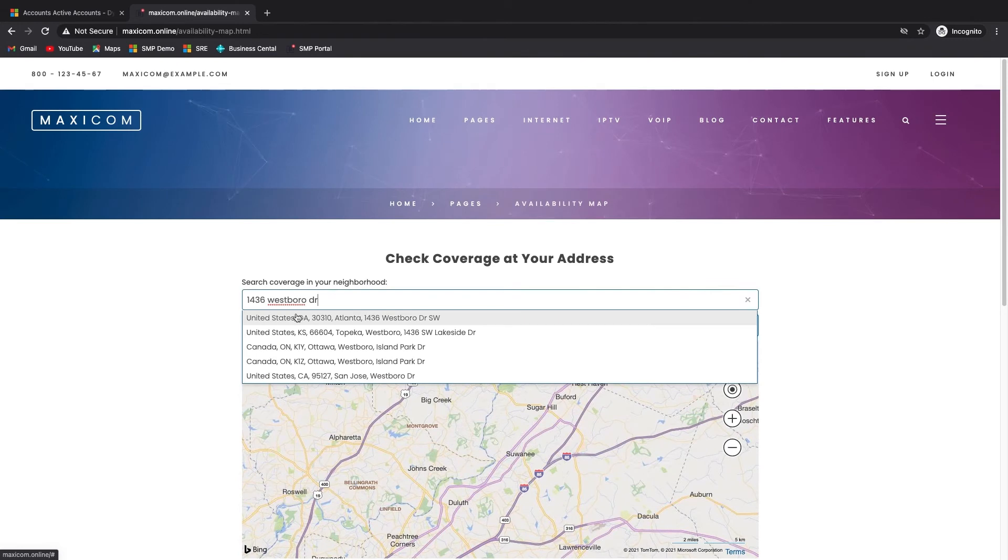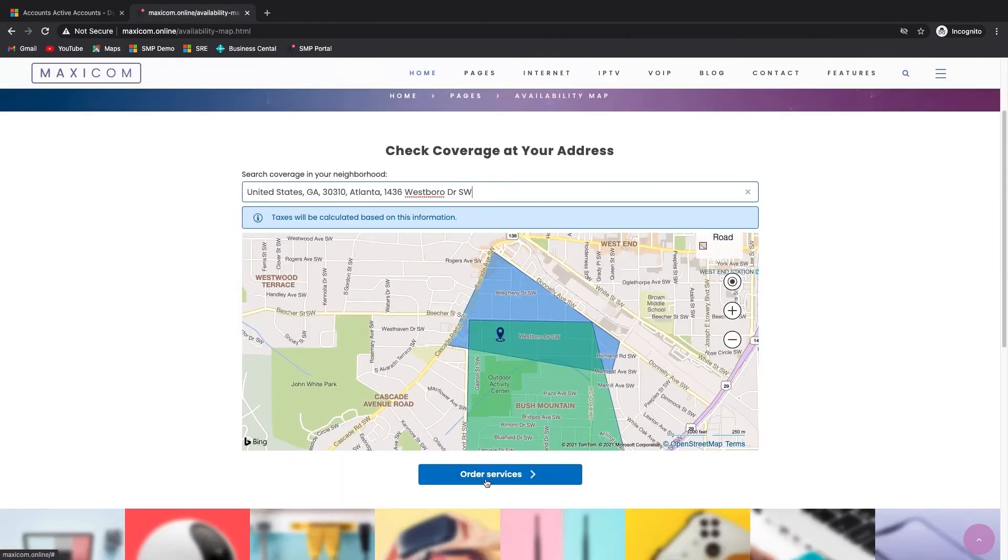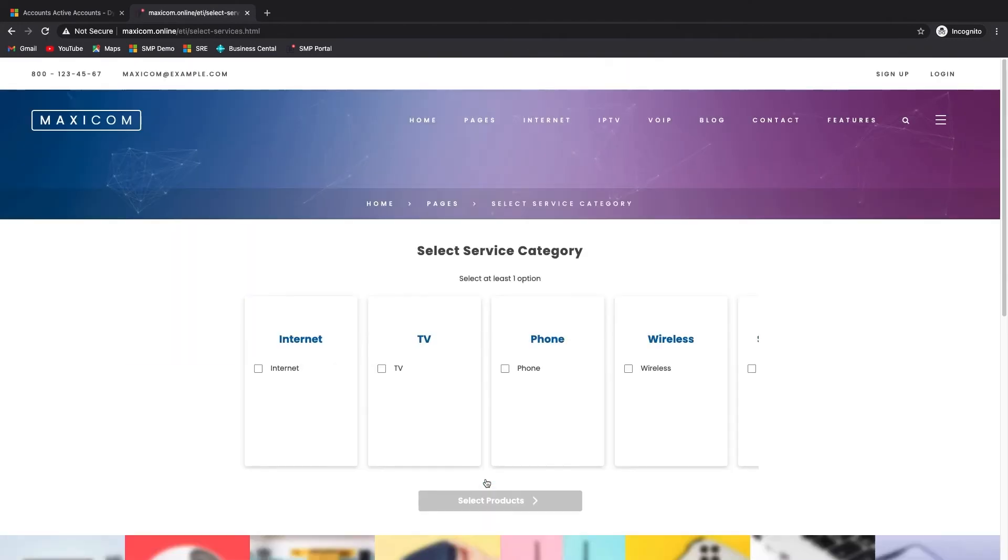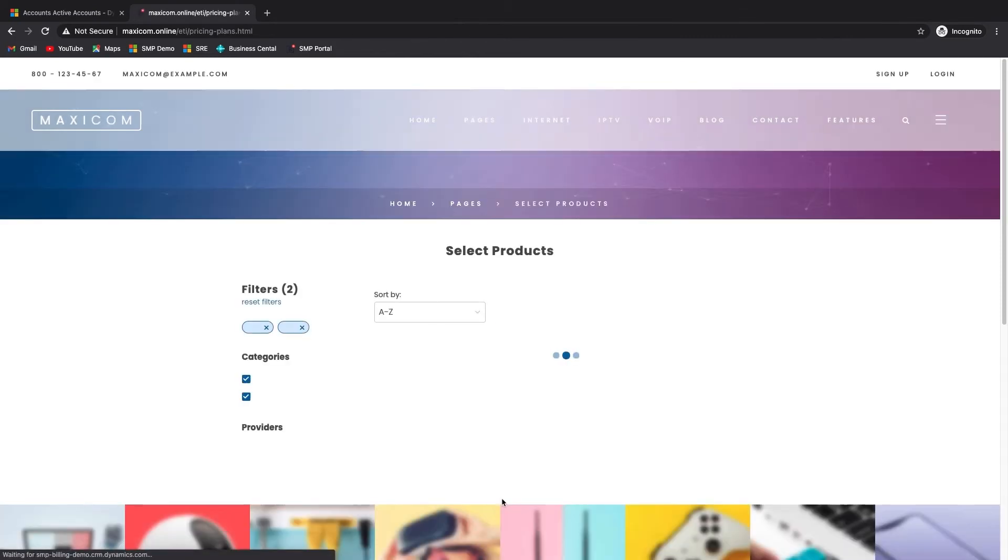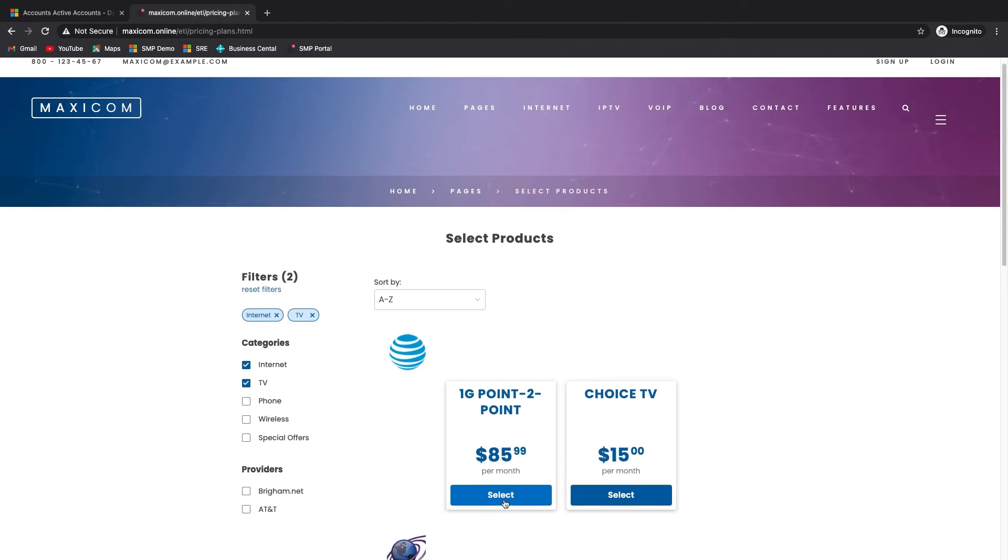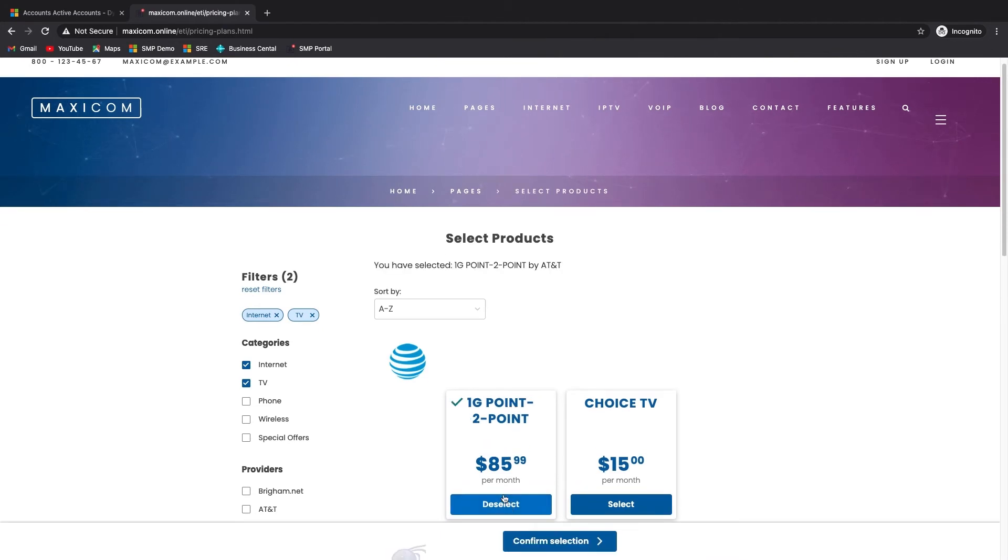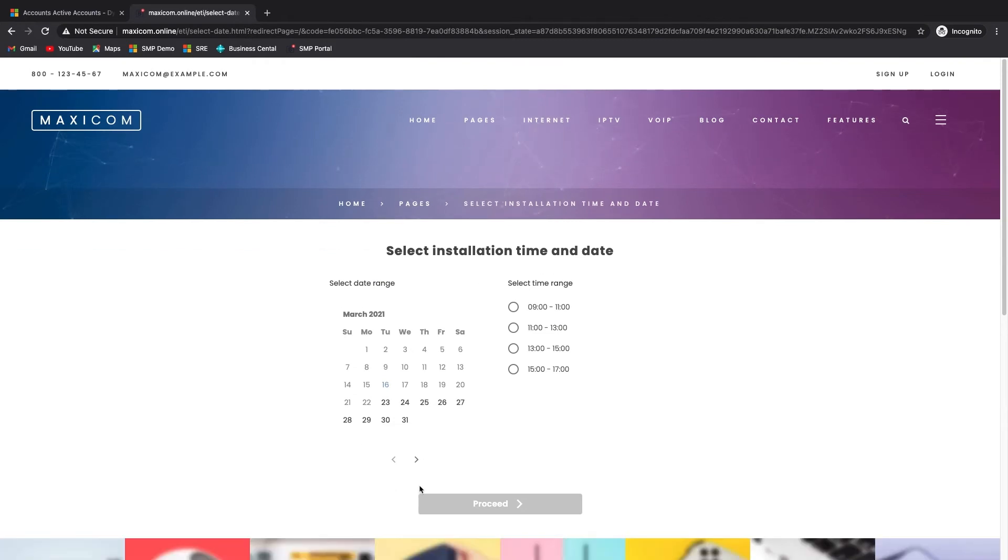Assuming the address is serviceable, the prospect is then presented with one or more tiles, each representing one of the available classes of service. This selection limits the number of products presented to the user on the next page of the flow. After selecting the desired products, the user indicates their preferred installation window date range and time block.